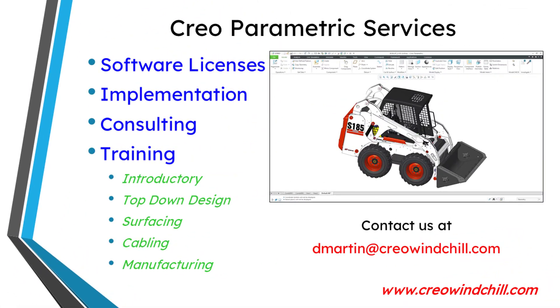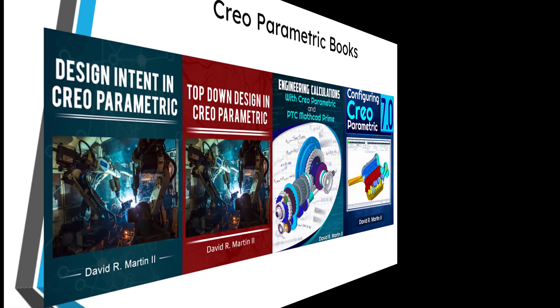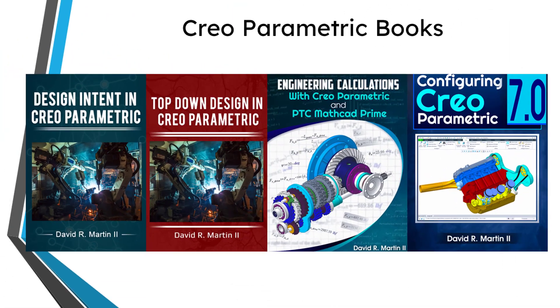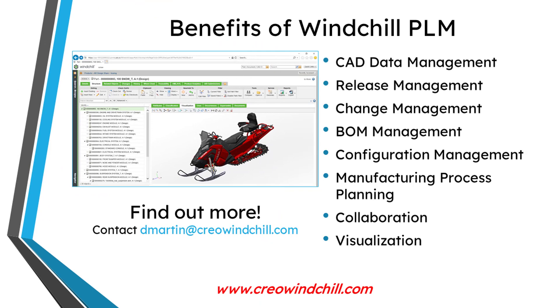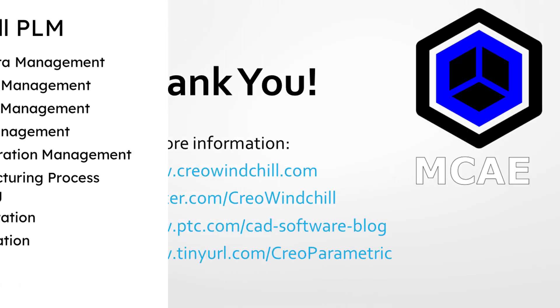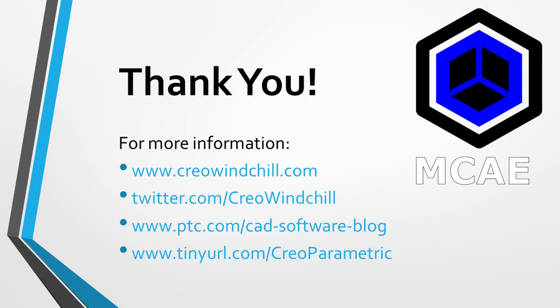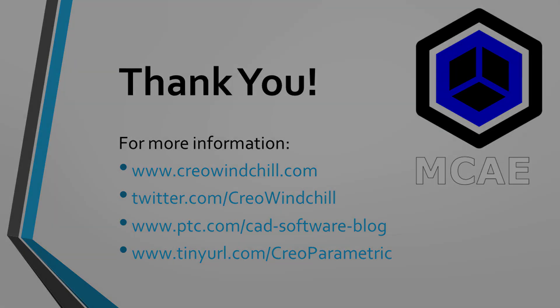I hope you enjoyed this video. For more information, please visit www.creowindchill.com. If you learned something from this video, please give it a thumbs up. And if you liked this video, please click the subscribe button and ring the bell to be informed when new videos are uploaded. Thank you very much.